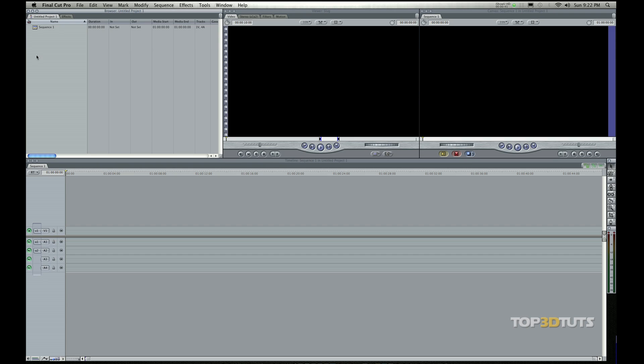This first window here on the top left is the browser window. The browser is used for organizing all of your media. You're going to have your video files in here, some audio files for either music or sound effects, and maybe even some still photography photos. You can also have some graphics in there.